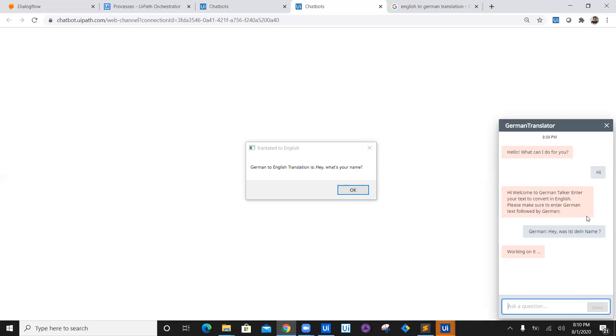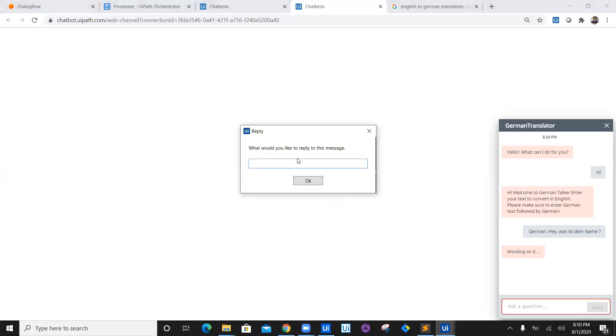So it has translated this German text which we have entered into English. Now we can see that the person is trying to say 'What's your name?' I can say, okay, now what would you like to reply to this person? So I will say 'My name is Nisar.'